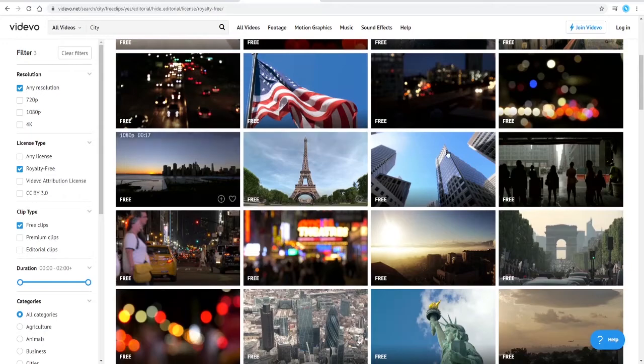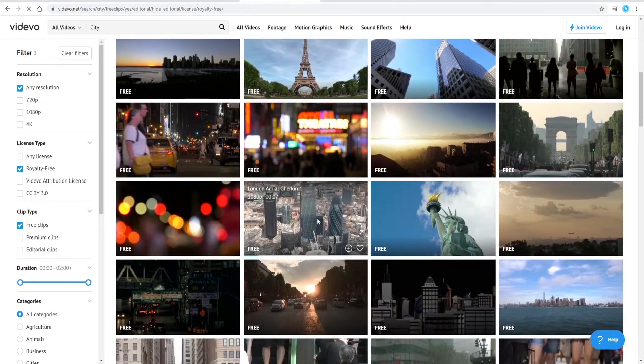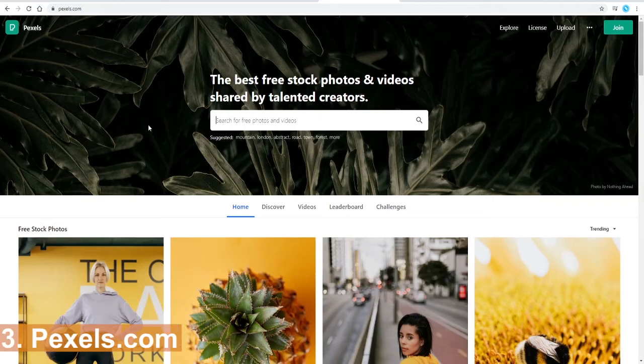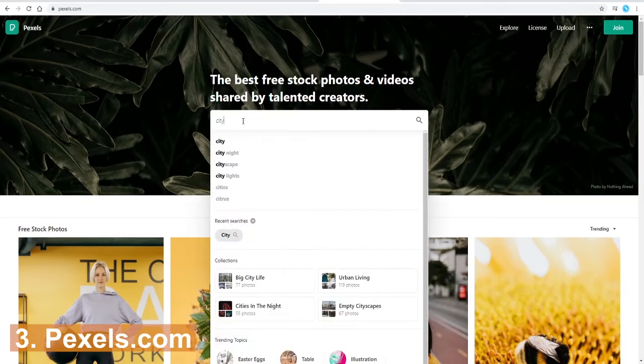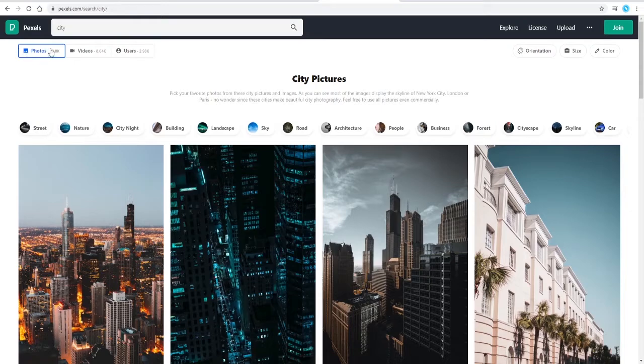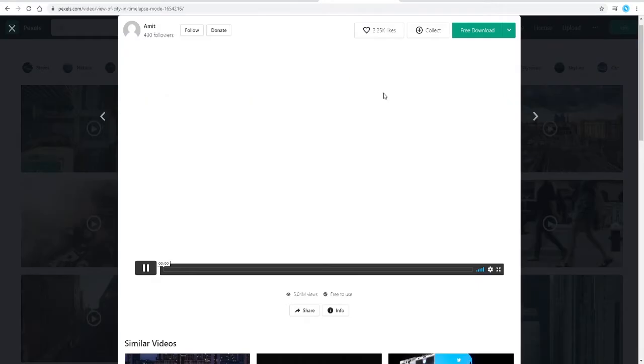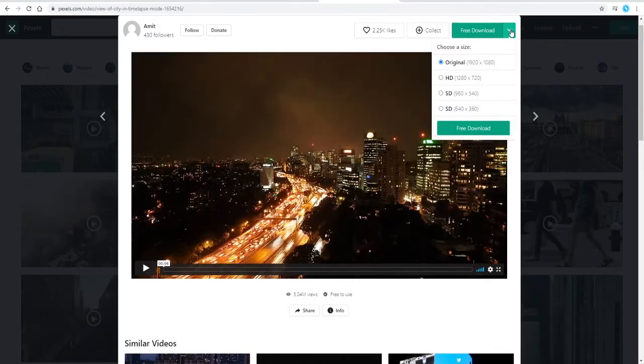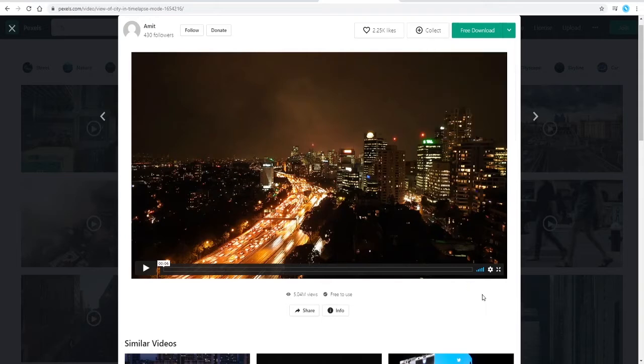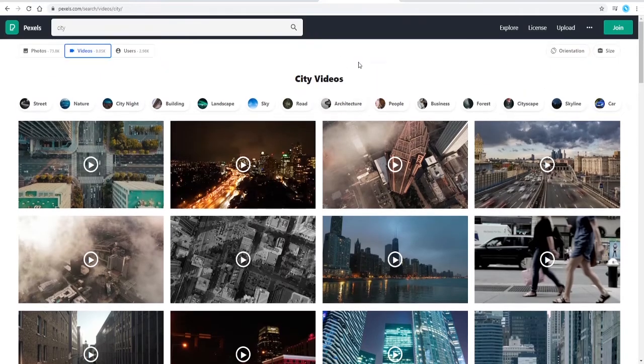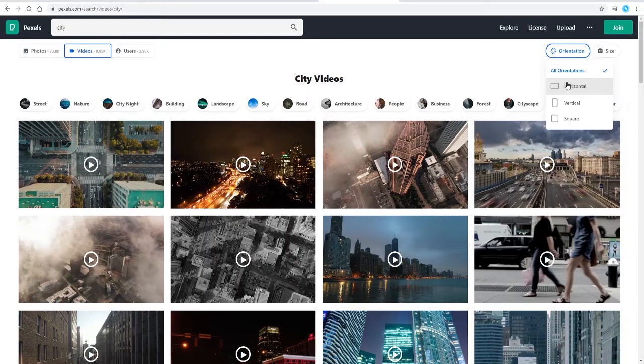Website three is Pexels. Again, you can just search for anything that you want, and it defaults to photos, so you need to select videos. Nice thing with Pexels is that when you go to download, it does give you the option to select the frame size that you want, so that's very helpful. It's all completely free, so Pexels is really good. Another thing here is you can actually, over on the right hand side, select the orientation, so you may just want horizontal videos.